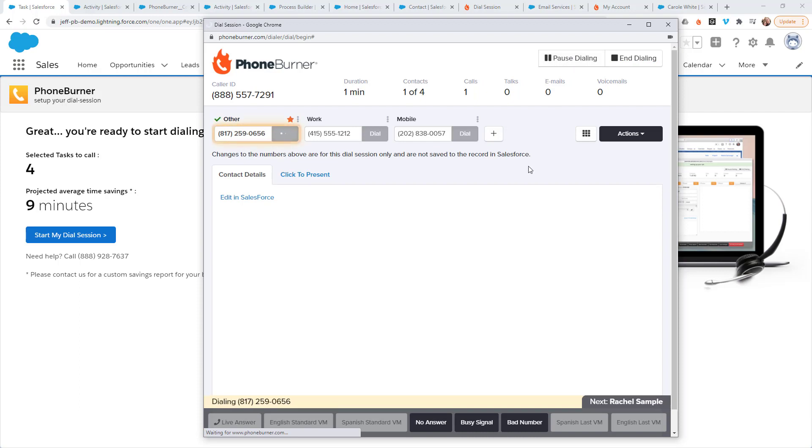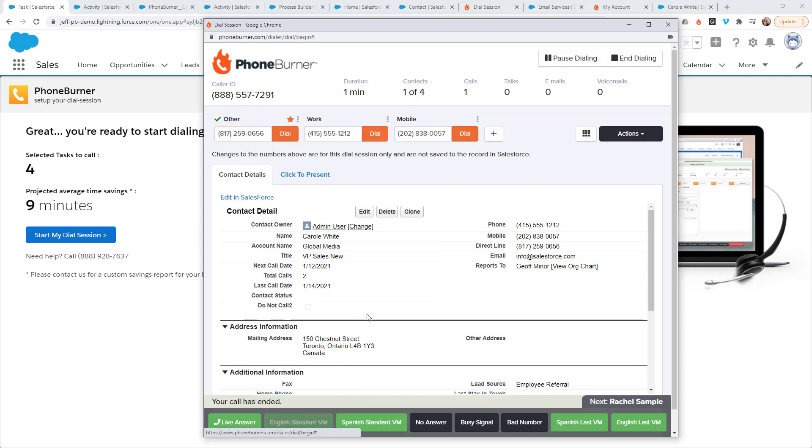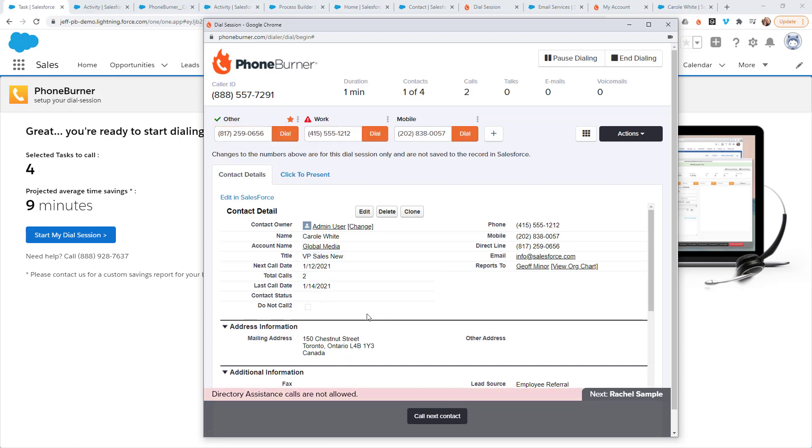Once I start dialing, the system is going to start calling through the contacts associated with those tasks. So here you can see I'm calling Carol White. Let's say it goes to voicemail. I can click that voicemail button and move on.